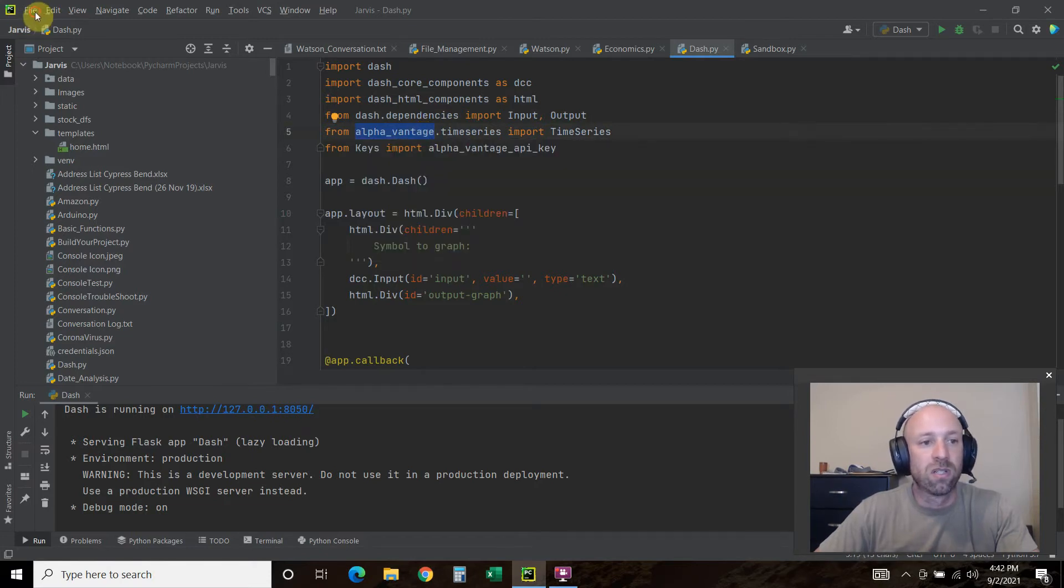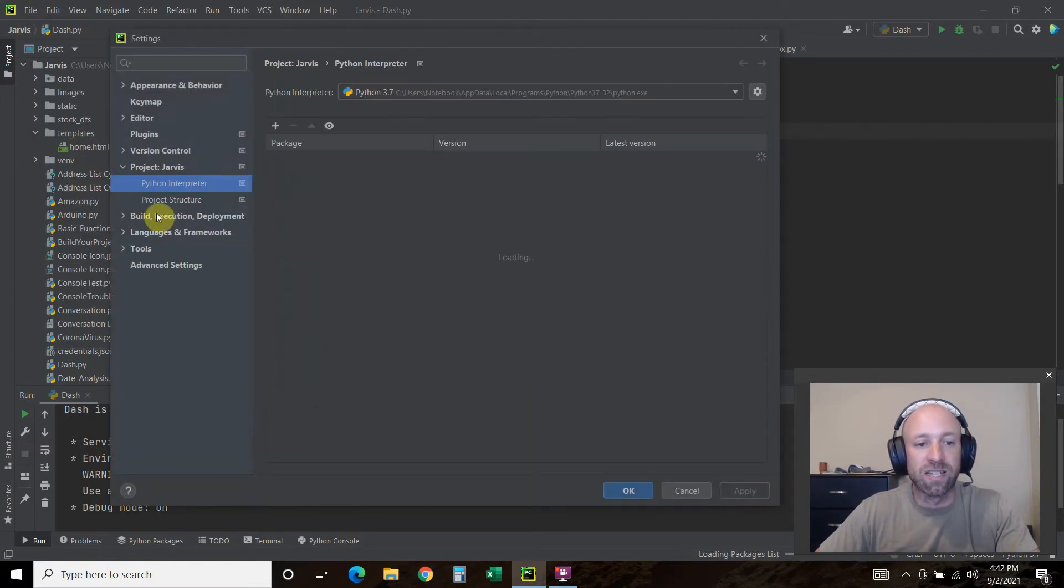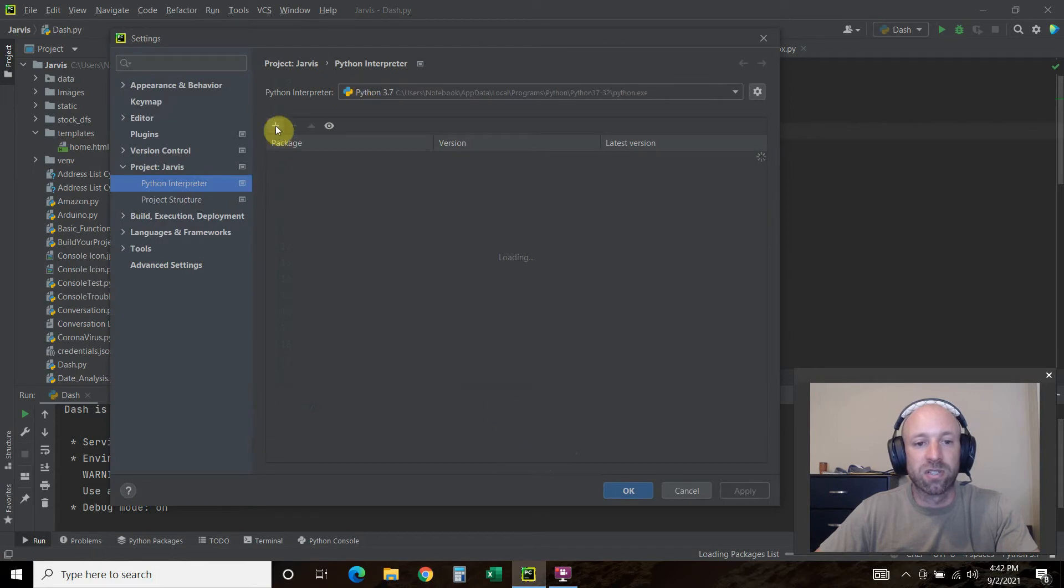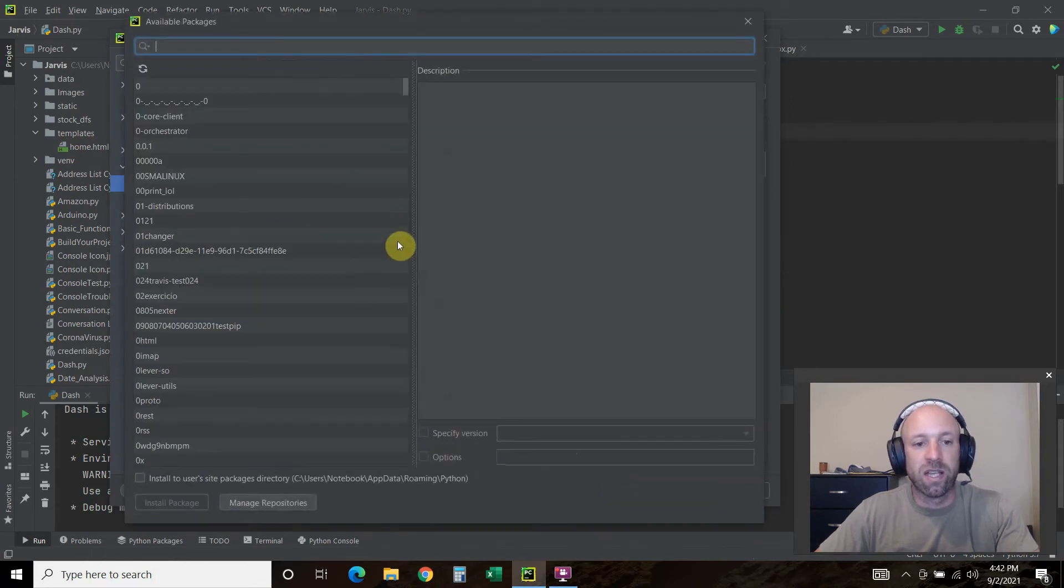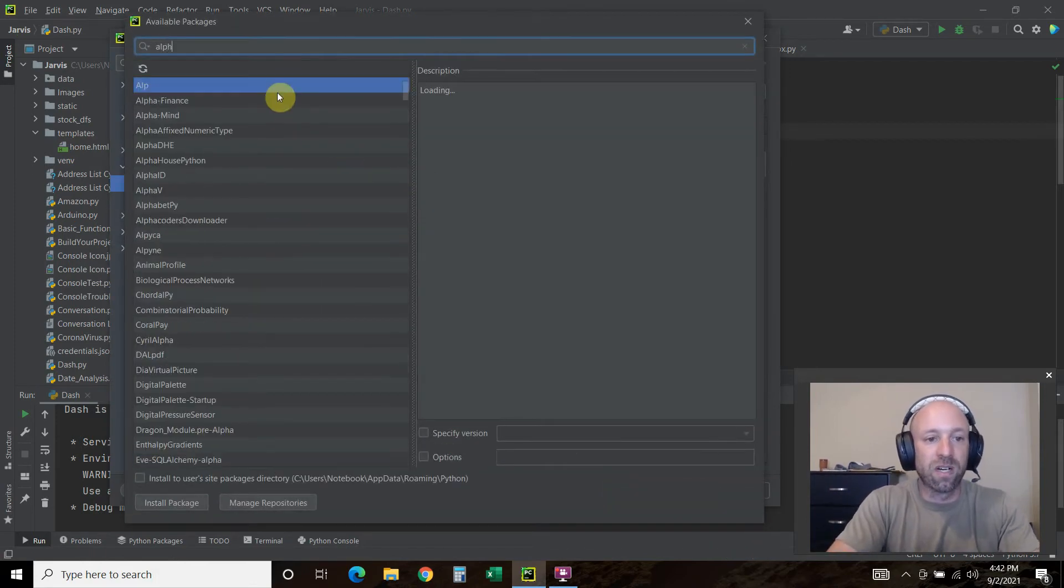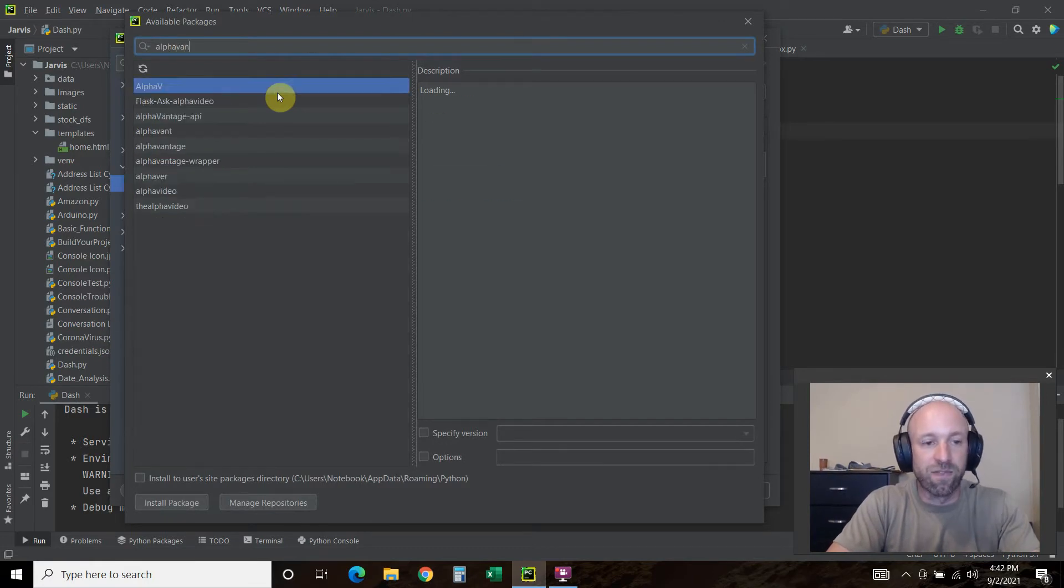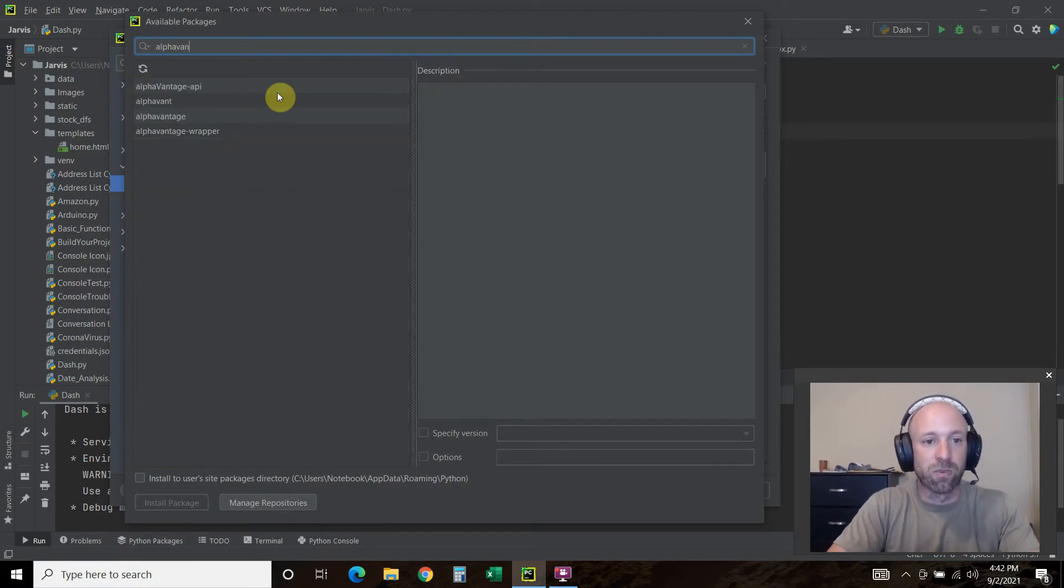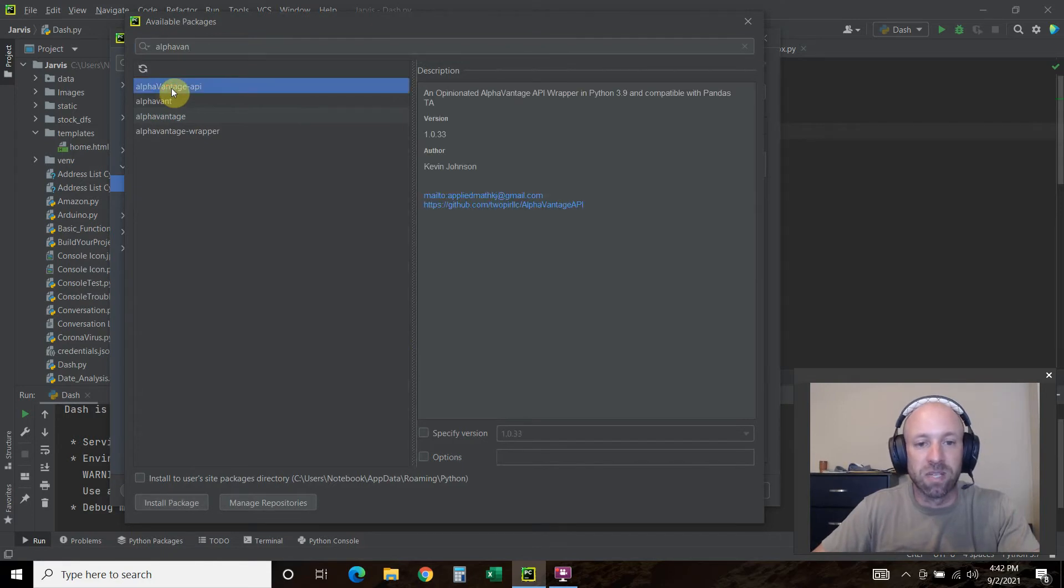Then you'll want to import the alpha vantage library as well. You can go to settings, Python interpreter, and alpha vantage all one word. It's alpha vantage API.